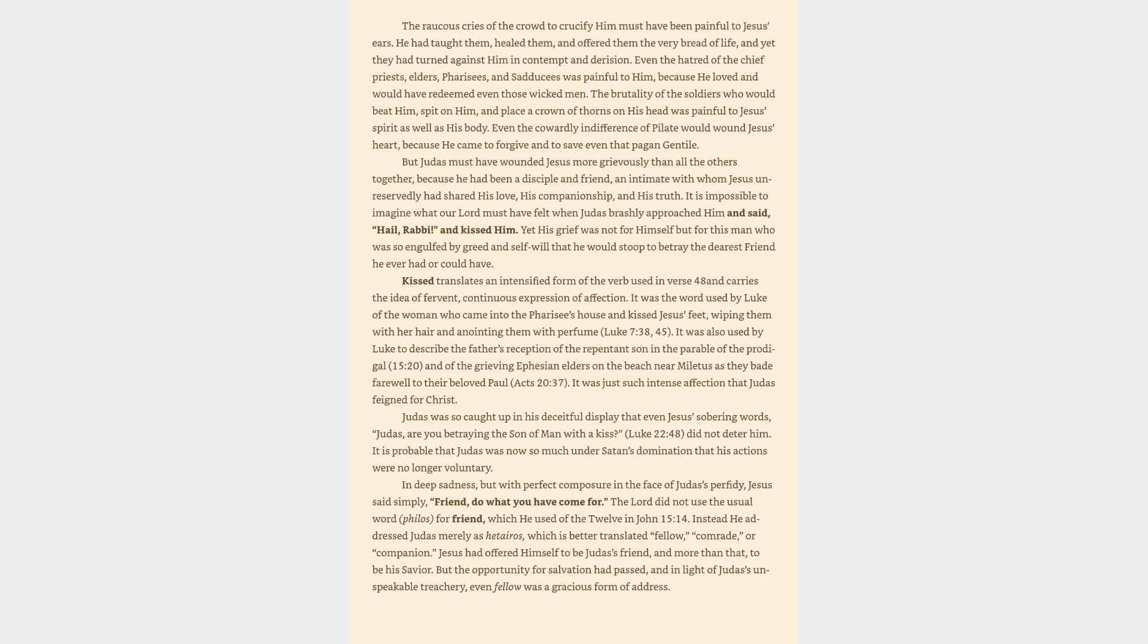It was also used by Luke to describe the father's reception of the repentant son in the parable of the prodigal, 15:20, and of the grieving Ephesian elders on the beach near Miletus as they bade farewell to their beloved Paul, Acts 20:37. It was just such intense affection that Judas feigned for Christ. Judas was so caught up in his deceitful display that even Jesus's sobering words, Judas, are you betraying the son of man with a kiss? Luke 22:48, did not deter him. It is probable that Judas was now so much under Satan's domination that his actions were no longer voluntary.